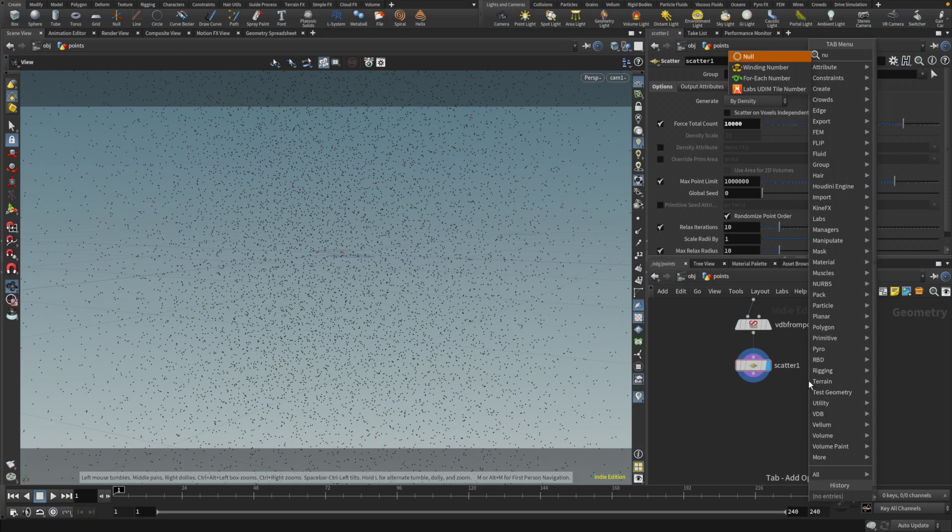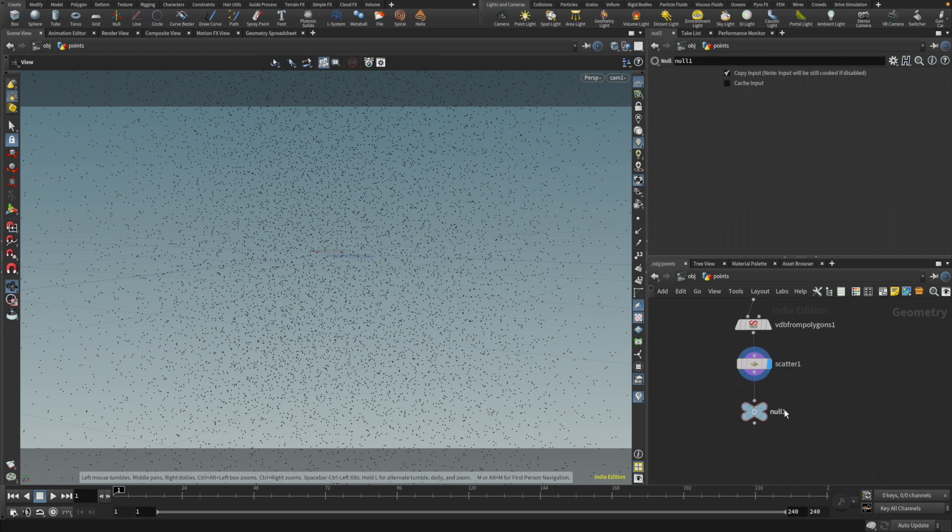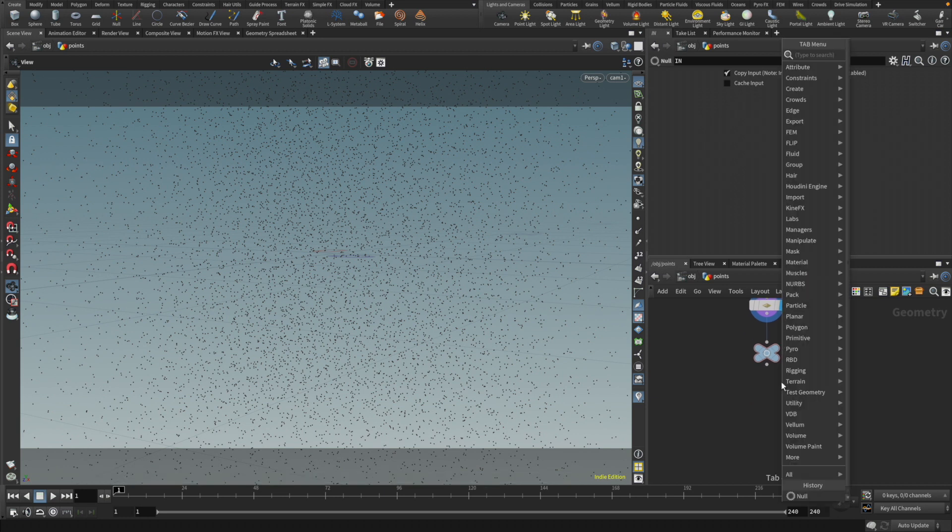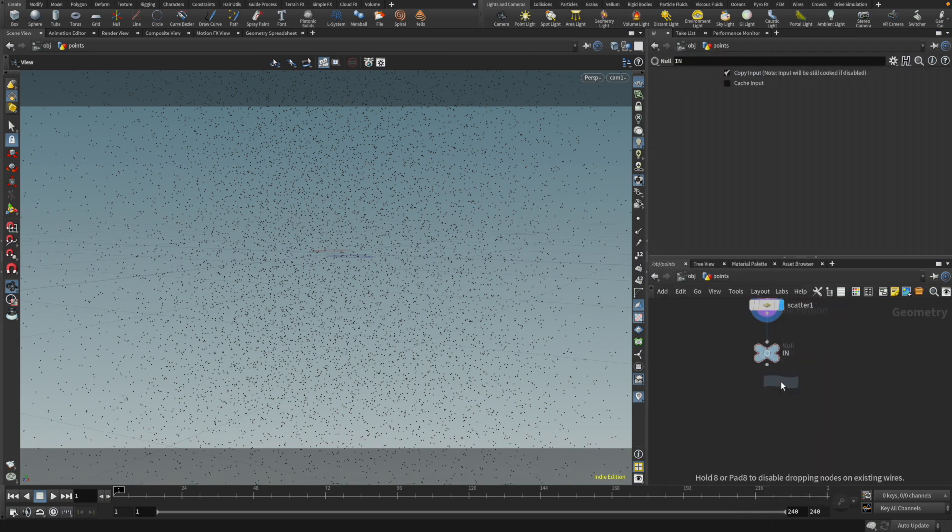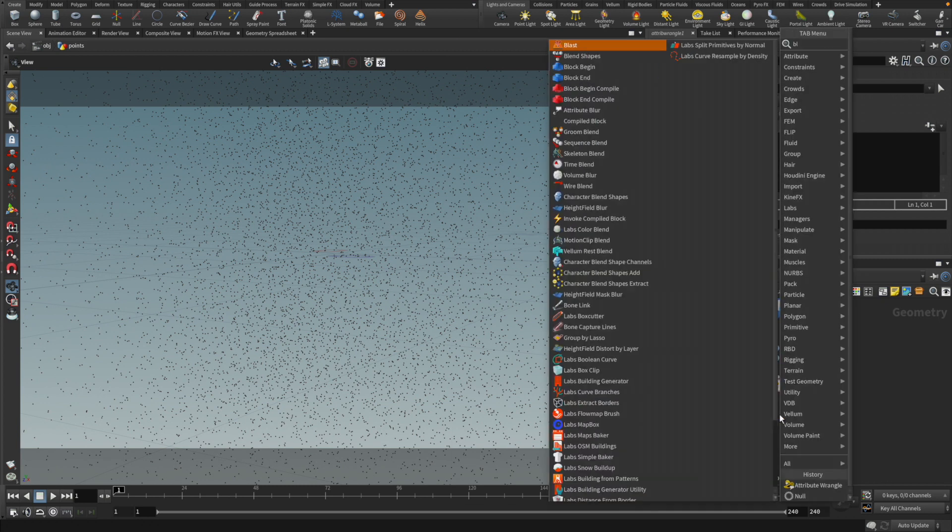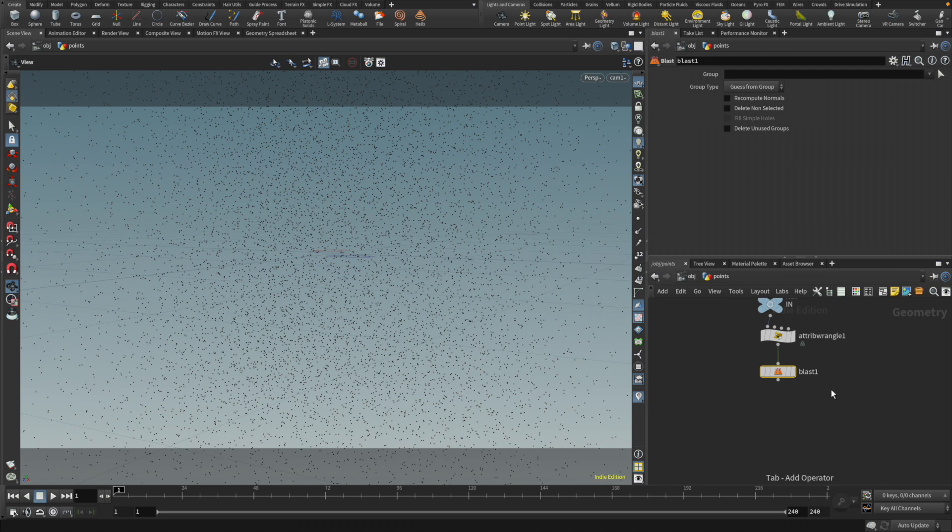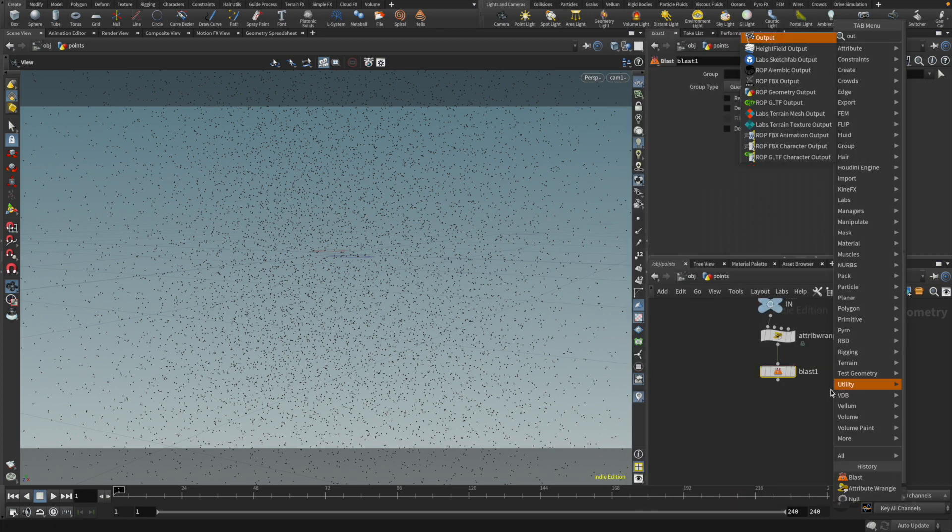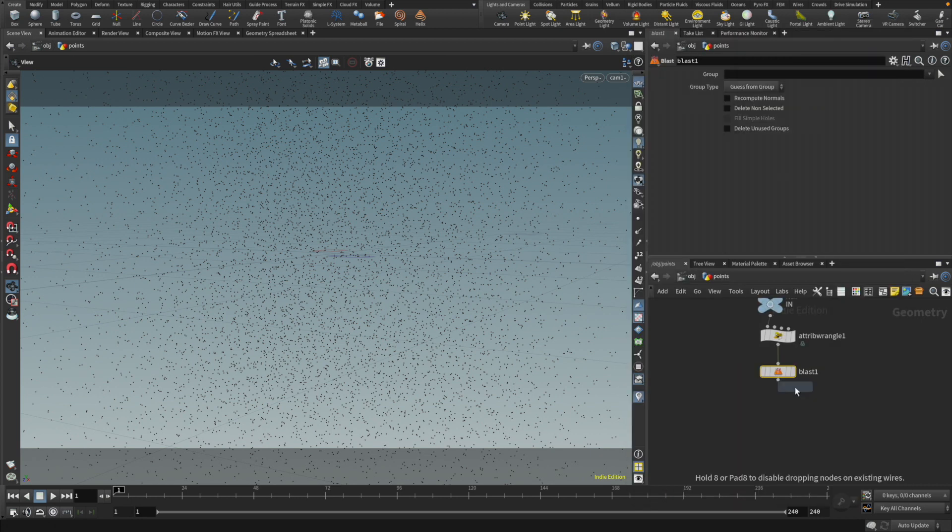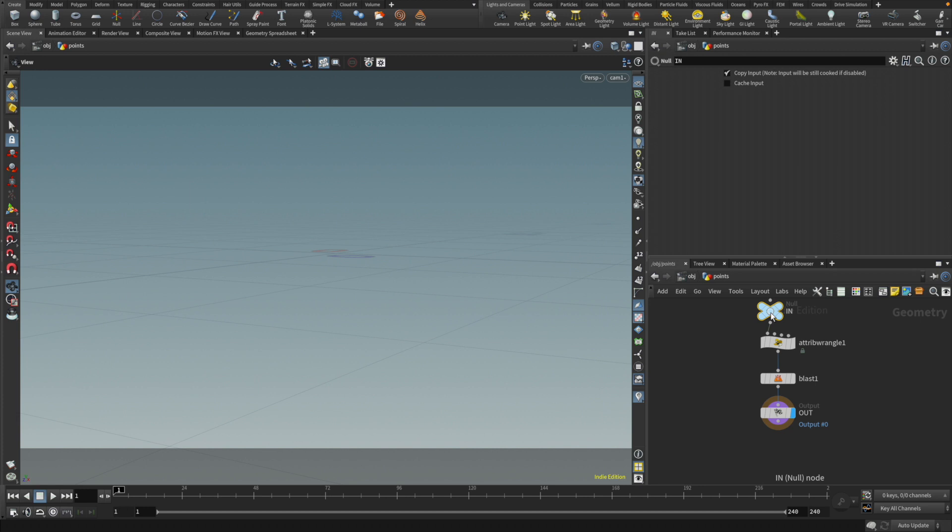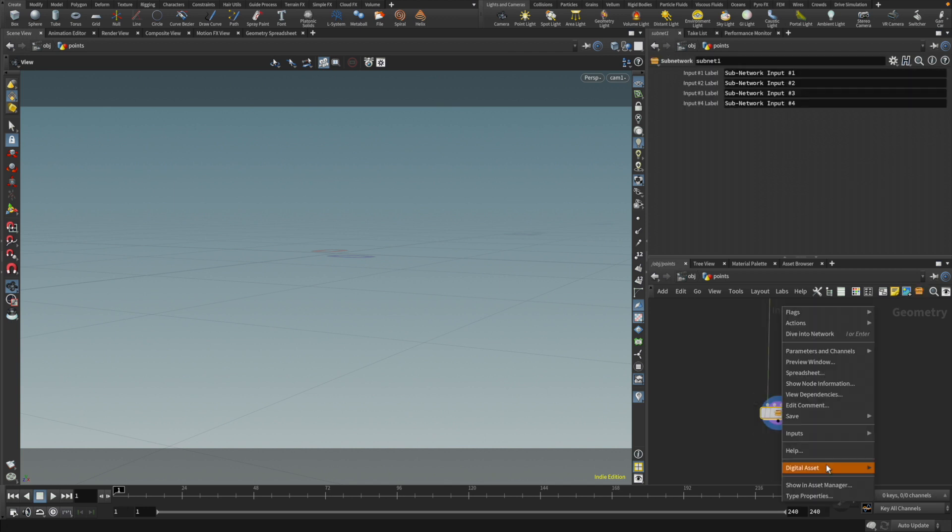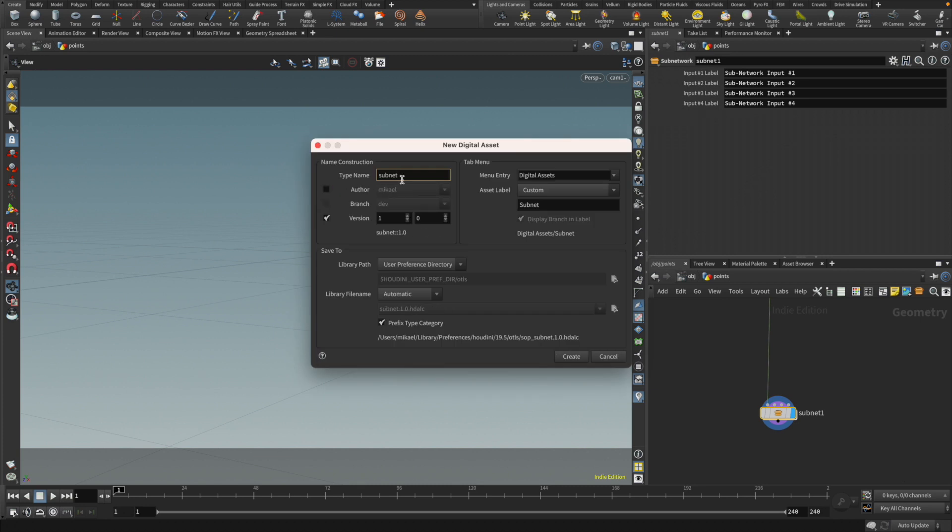I'm going to have a null here, it's going to be the start of it, it's going to be in. I'm going to have a wrangle that is going to do the magic, and then I'm going to have a blast after. And then I'm going to have an out. So that's my incredible network. I'm going to make a subnet out of this. Wait, let me color this. And then I'm going to make a subnet and then from this I'm going to make a digital asset. So let's do a create new. I'm going to call this camera magic. Alright, cool. Create.